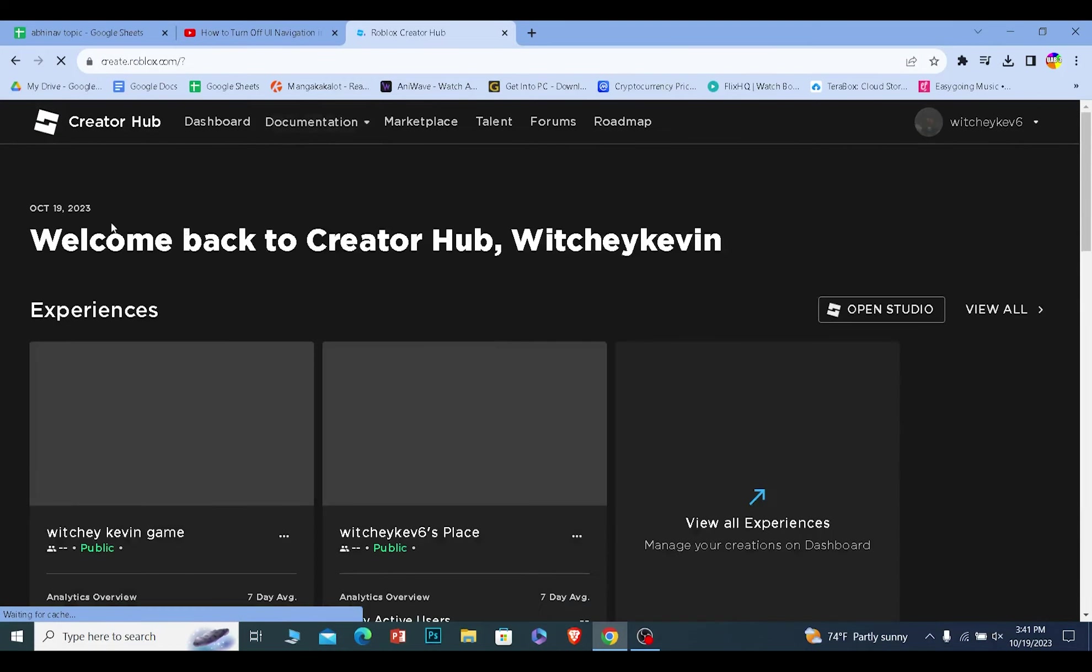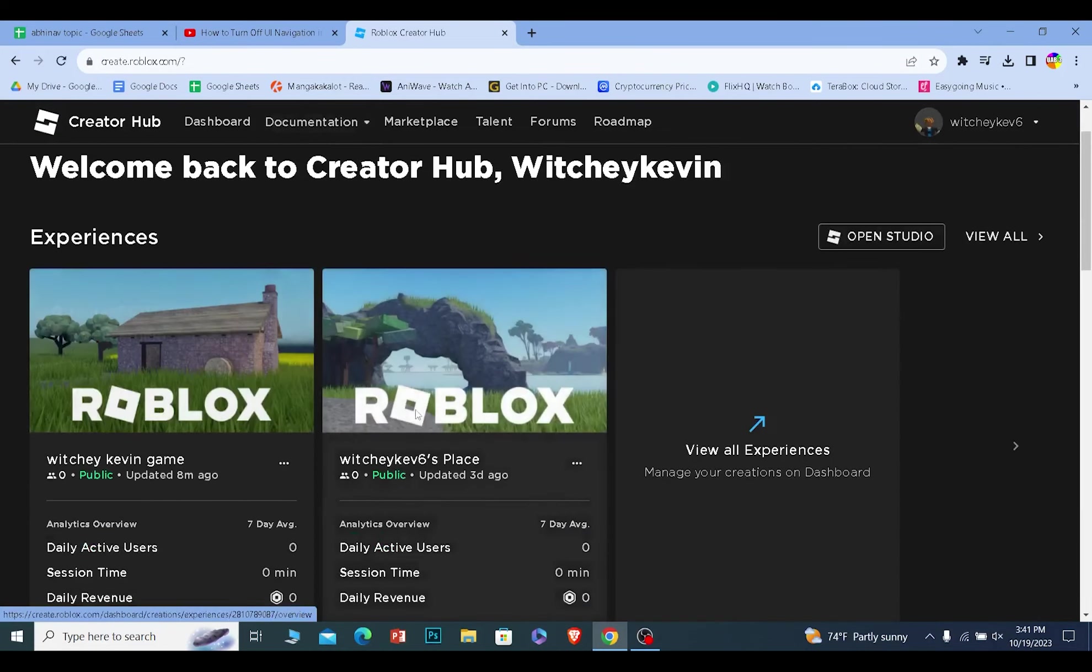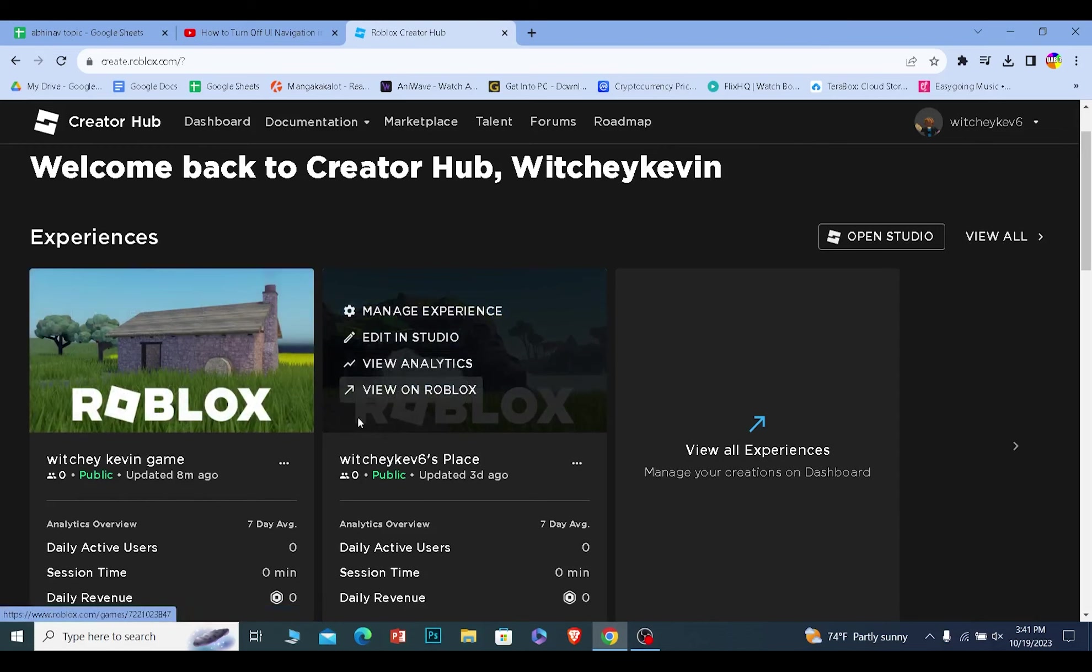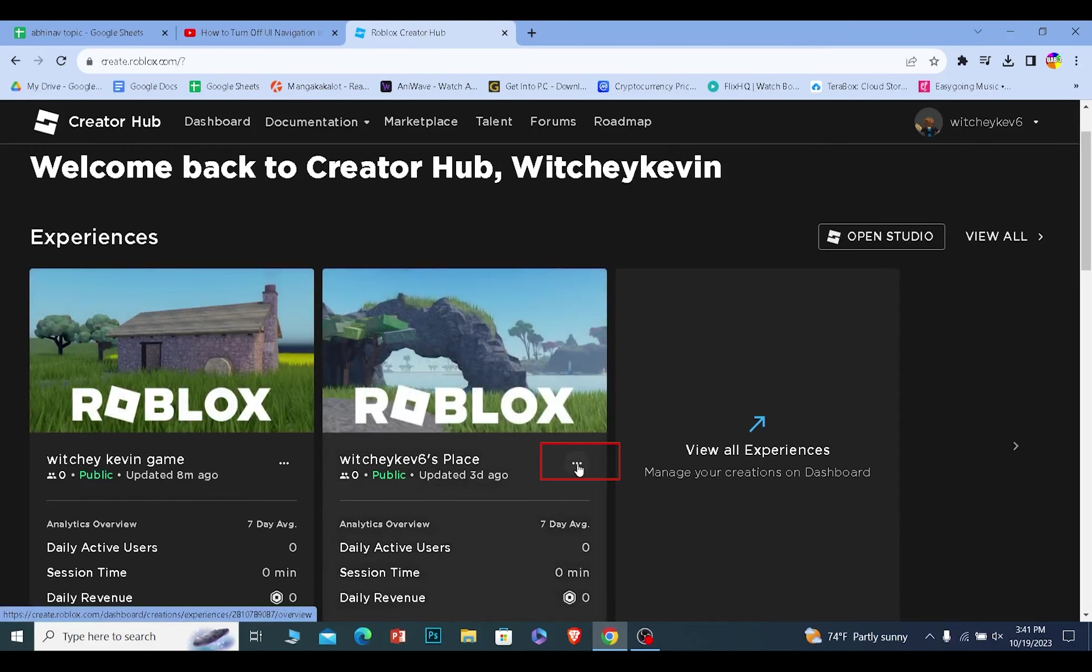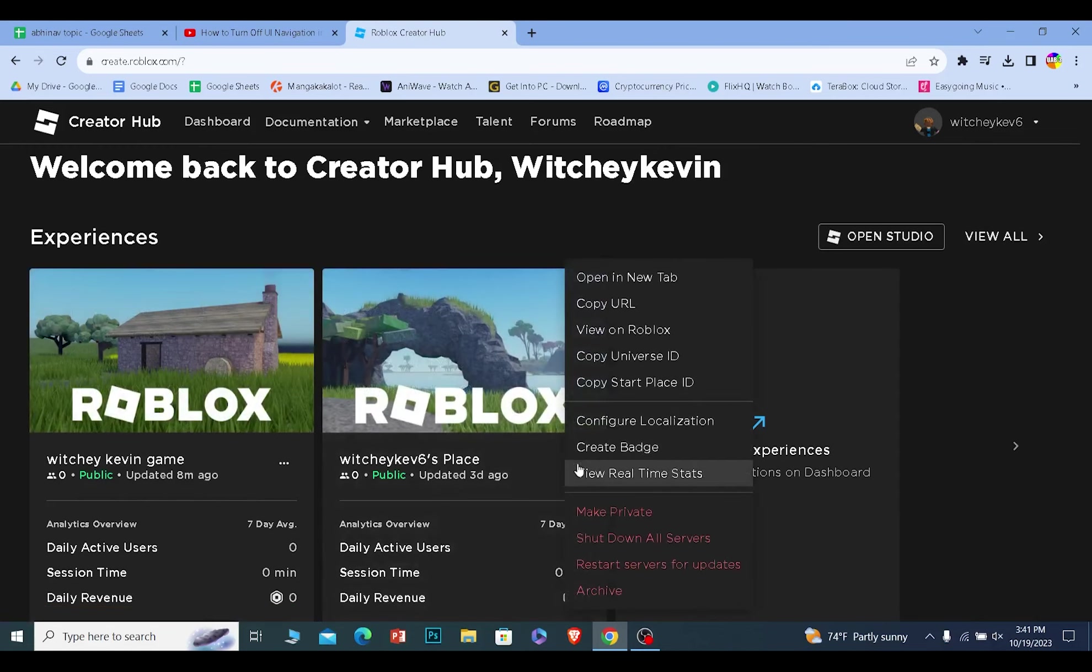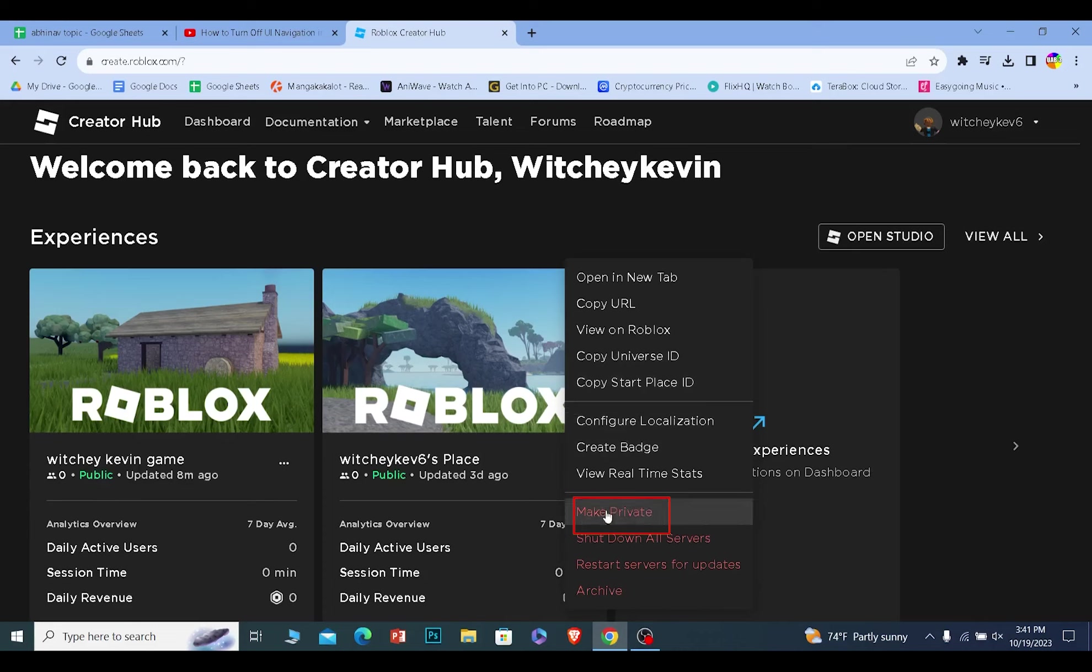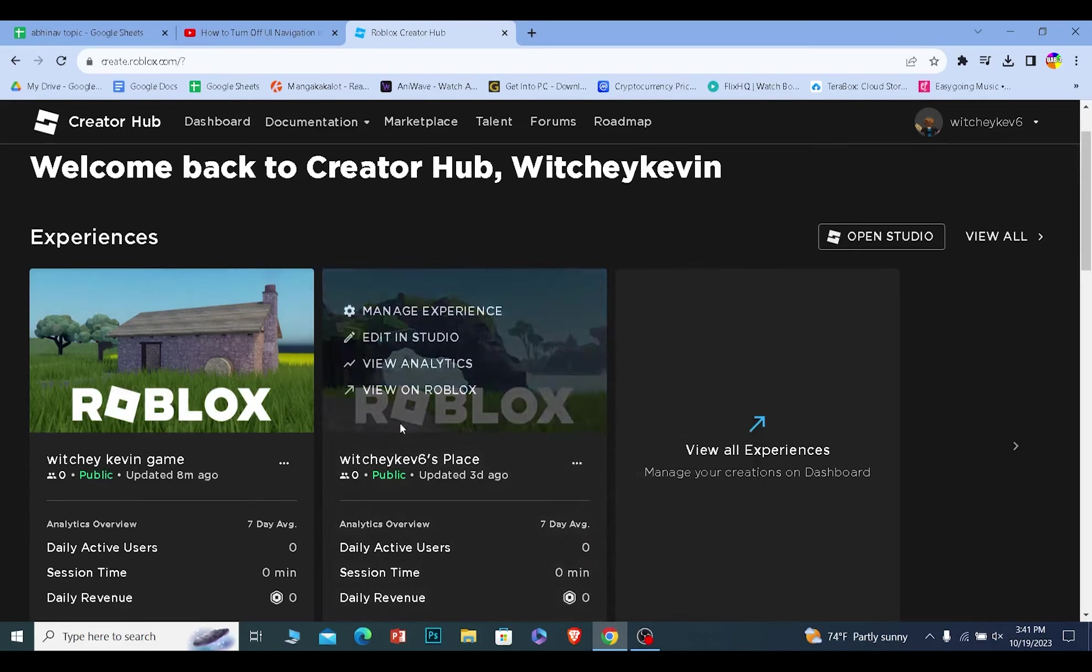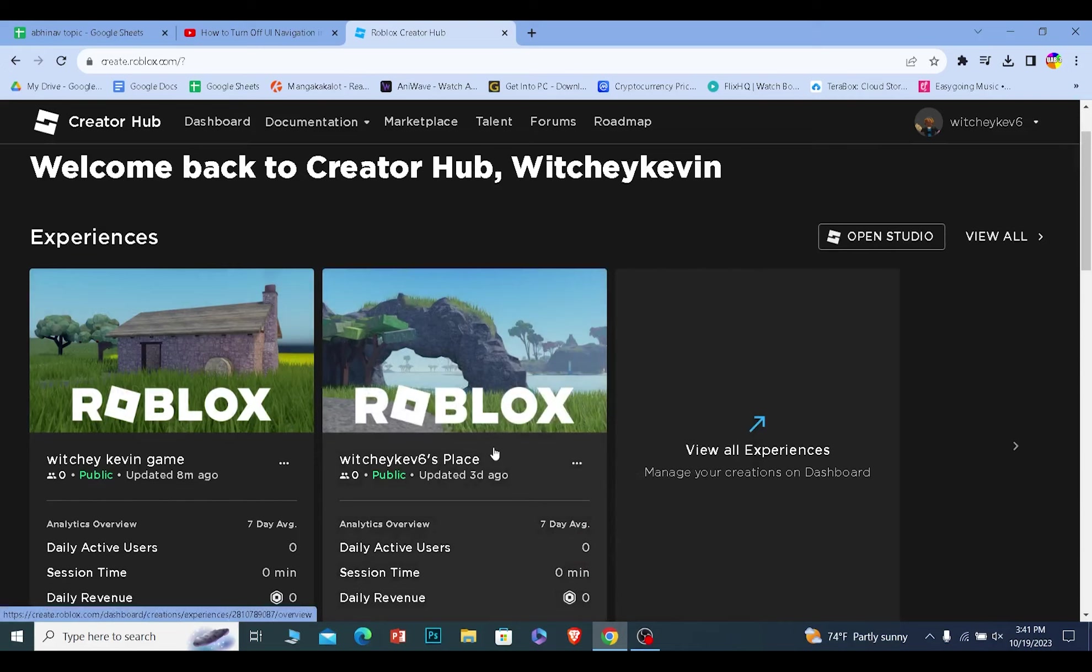Once they are on the creating page, they need to choose a game and make sure their game is public. To make a game public, just click on the three dots and click on where it says make it public. My game is already public, that's why it's showing me private. But if it is private, it's going to show you public.